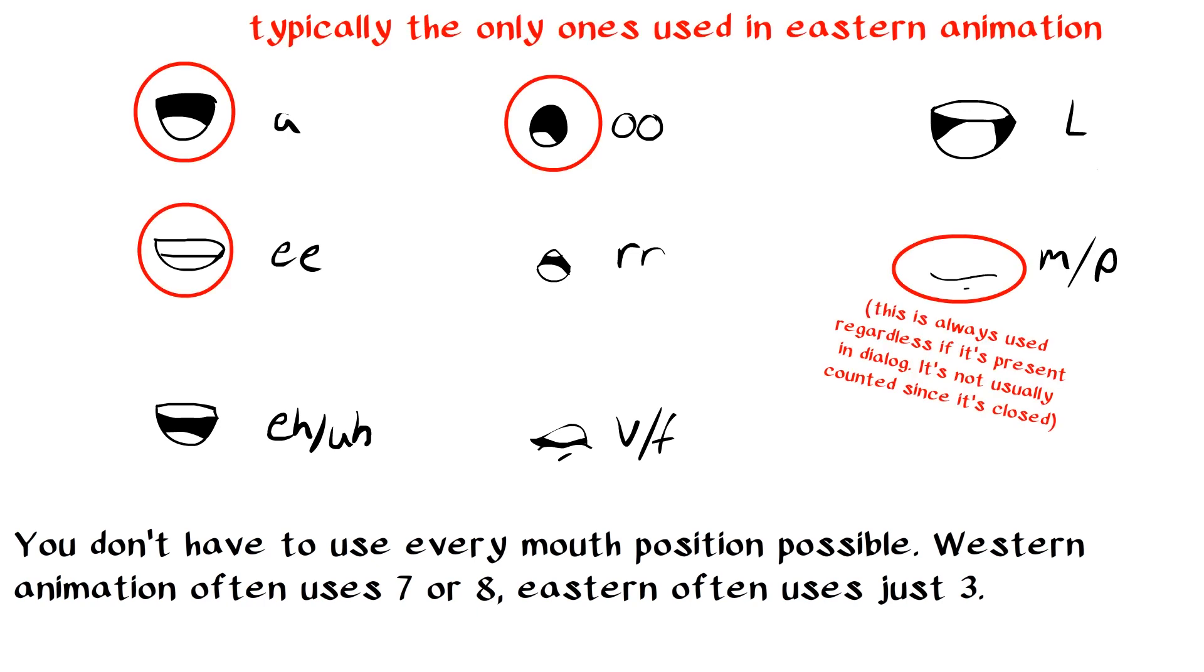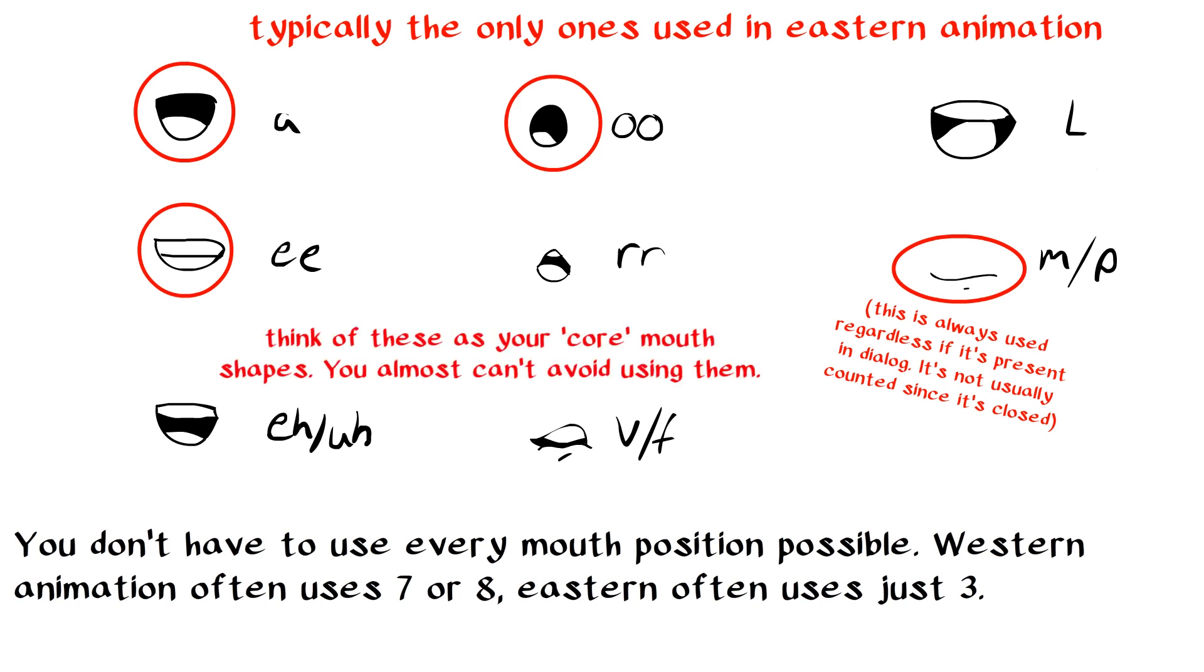Eastern animation, however, tries to use fewer. They'll typically only use the A sounds, the E sounds, the O sounds, and then of course the closed mouth.